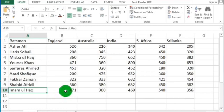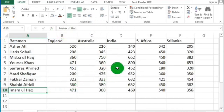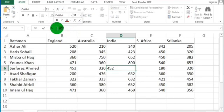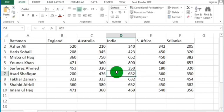You can also type data in the formula bar. Select any cell you want to edit or add data to, then go to the formula bar and type your data there. You can see the changes being made in the cell as you type in the formula bar.